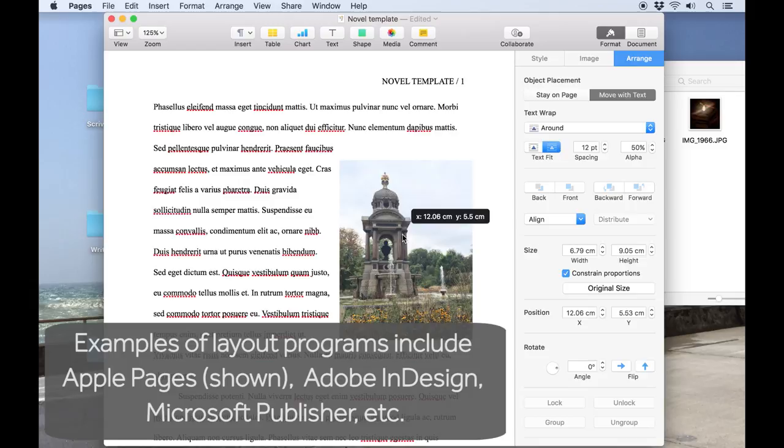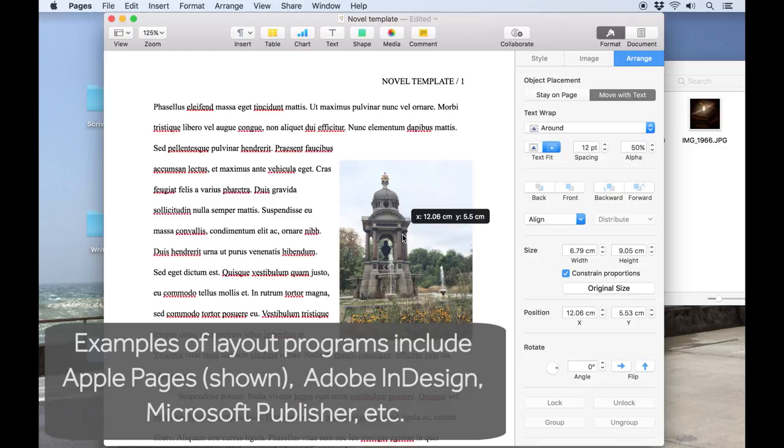That's all we're going to cover in this video. If you want to learn more about the features of Scrivener, our other videos should be linked nearby. Thanks for watching, and happy writing!